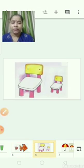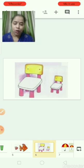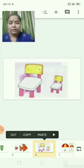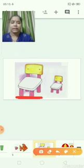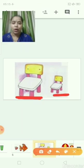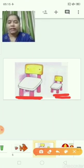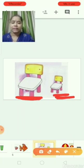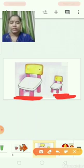Now here two chairs are there. Are they the same size? No. One is big and one is small. This chair is big, and this chair is small. Big chair, small chair.